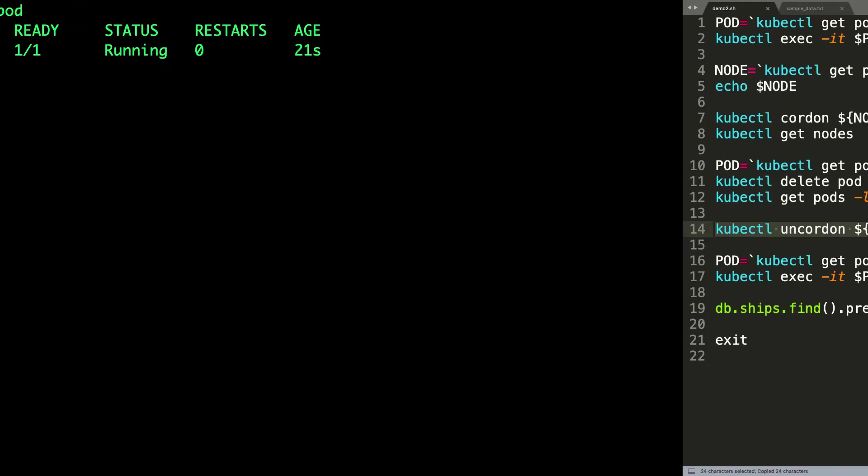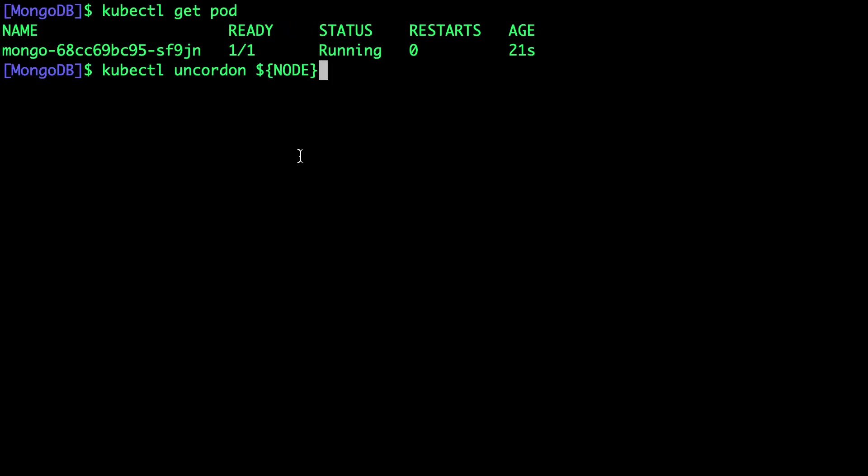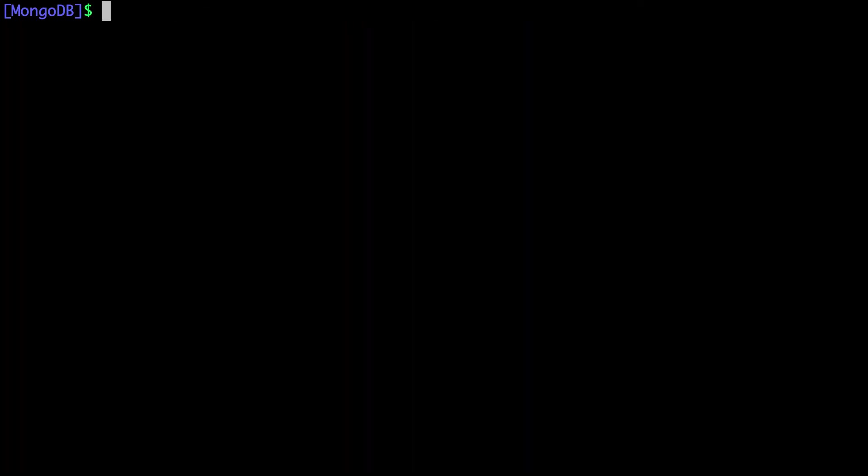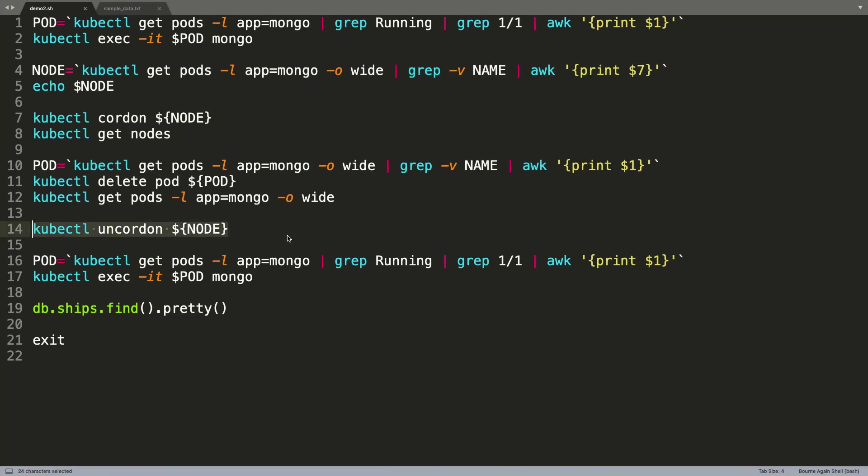Well, before we do anything, let's un-cordon the node because the pod is already scheduled on some other node. So now we have un-cordoned the previous node.